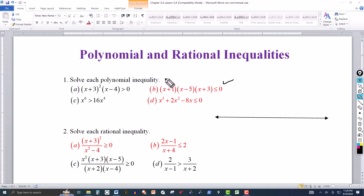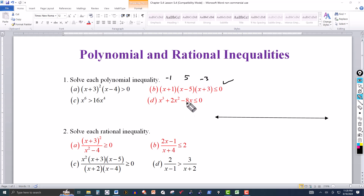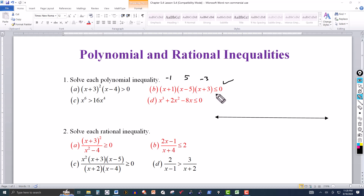So we factor it out. This has a zero at x = −1: plug it in, you get zero. At x = 5, you get zero. And at x = −3, you get zero. If you were solving this as an equation, those three values would be the solutions to x + 1 = 0, x − 5 = 0, x + 3 = 0. In this case we're dealing with an inequality — less than or equal.